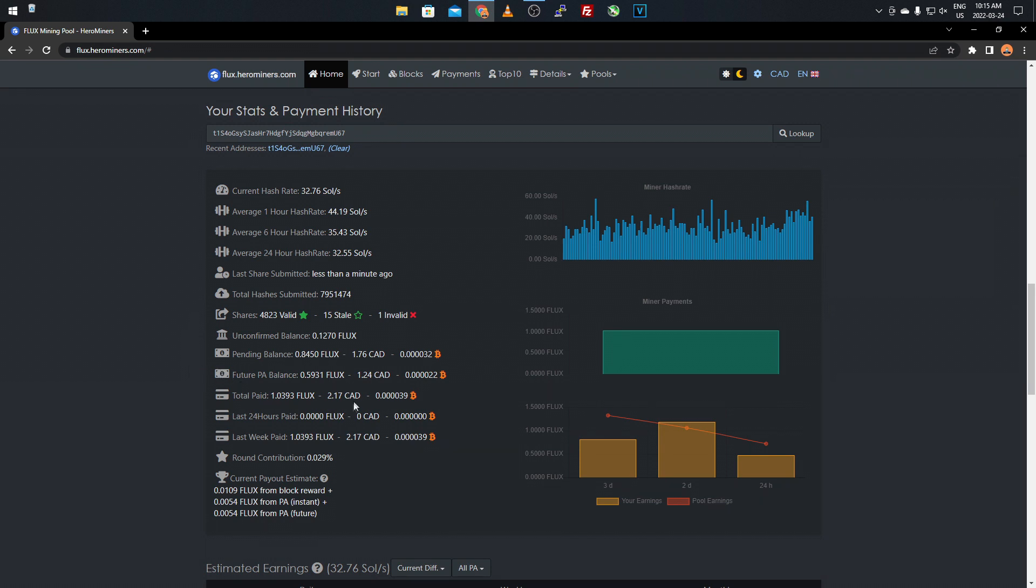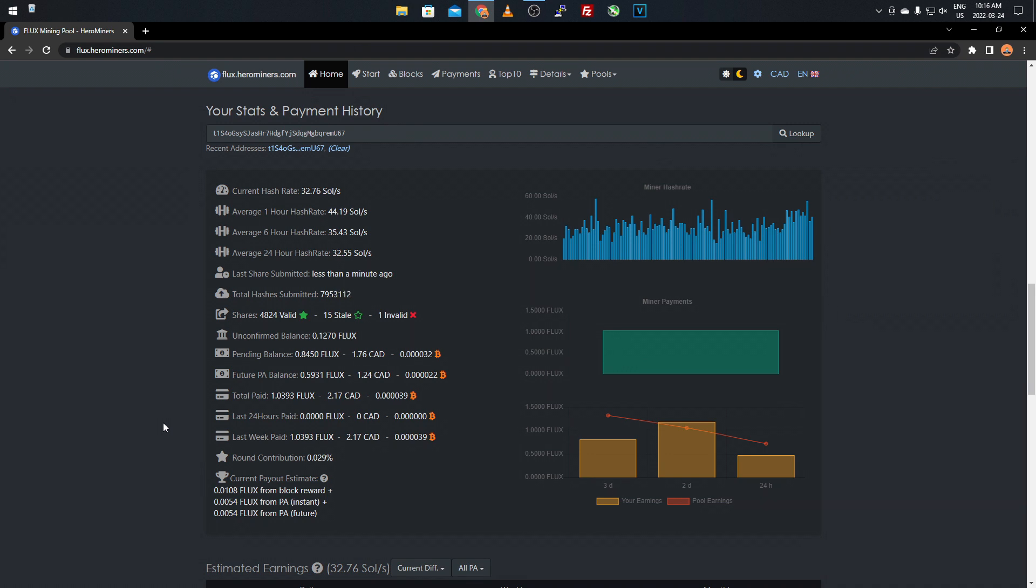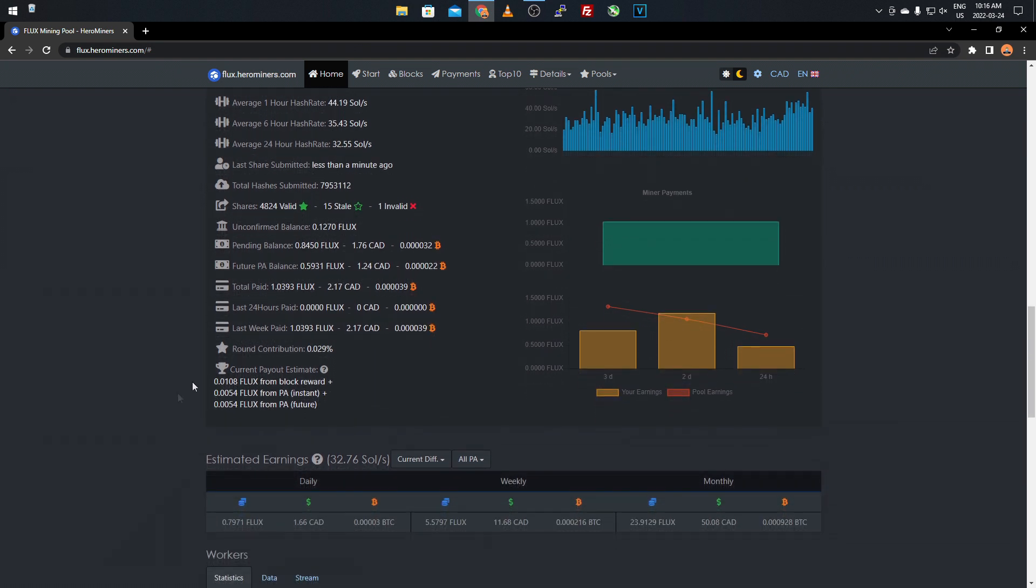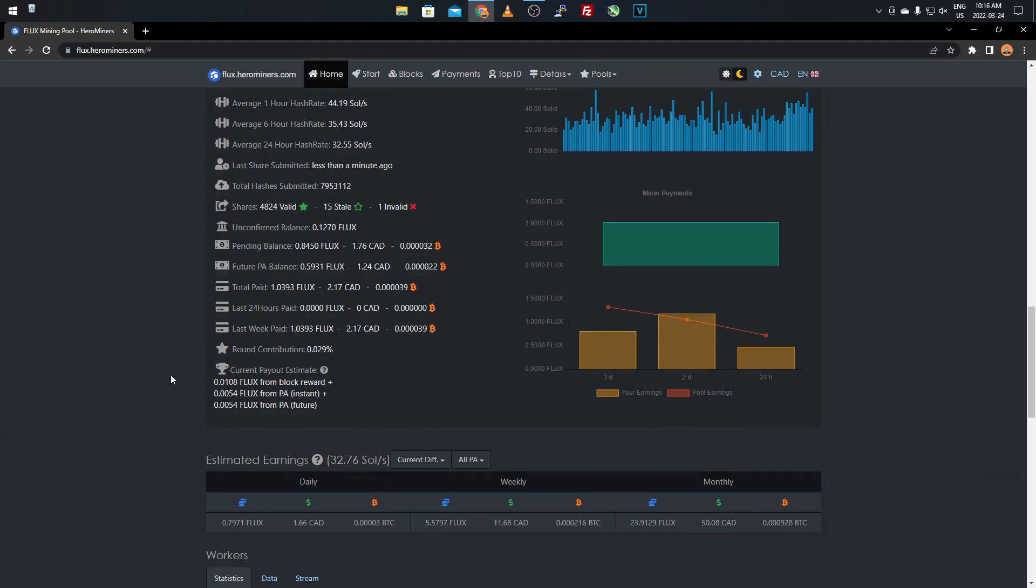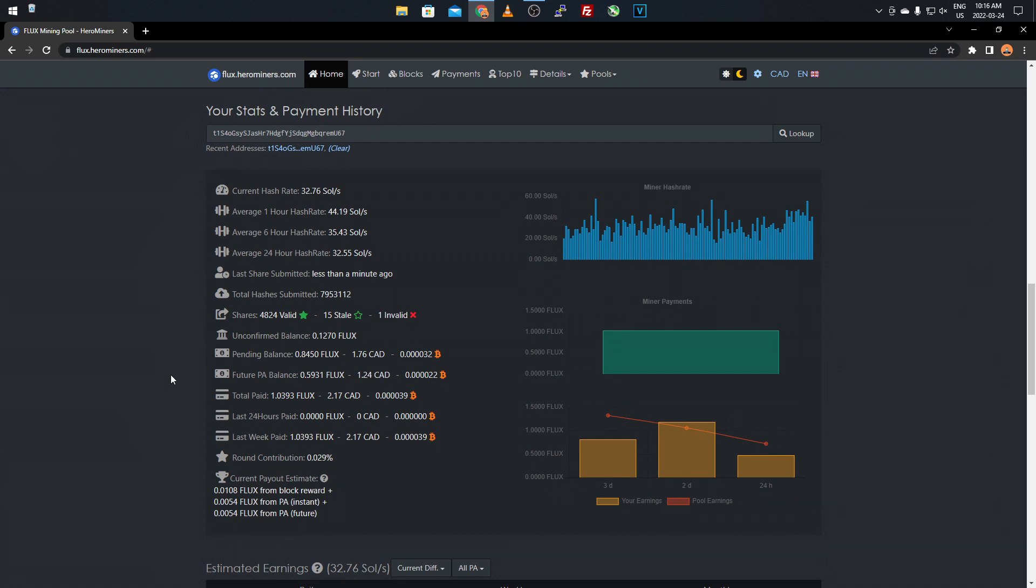As you see, I have a future balance of $1.24. So I have $1.24 in other cryptos. It says Flux, but it'll be distributed in other cryptos, I believe. And my total paid is 1.0393 Flux, so $2.17 Canadian. It has your last 24 hours and then your last week paid. I just started running it not too long after I made my video and then I ended up running it a few days afterwards. I was like, I'm going to go ahead because I did research into Flux and I decided to start running it. It has your current payout estimate for the current block and everything, your PA reward for the future. I still have to look into the PA rewards. I'm still learning about that.